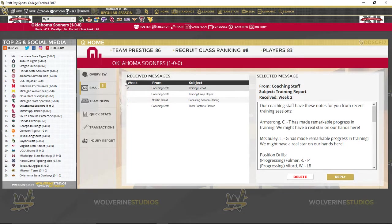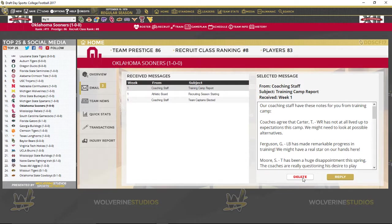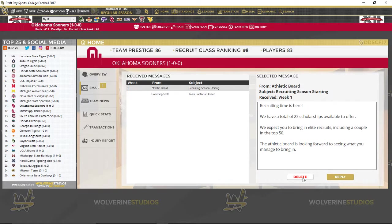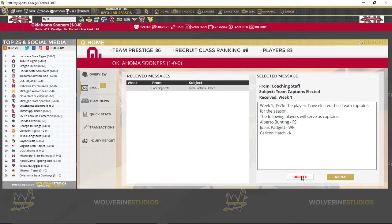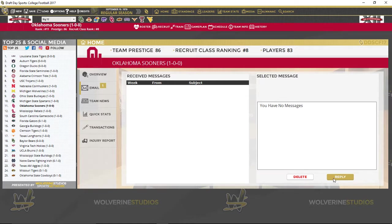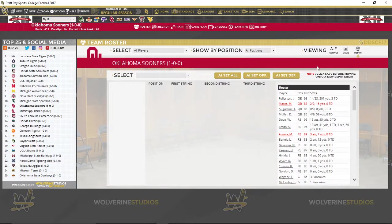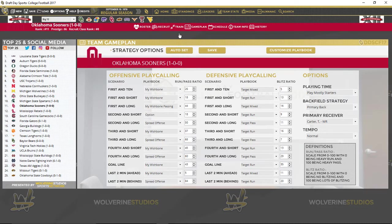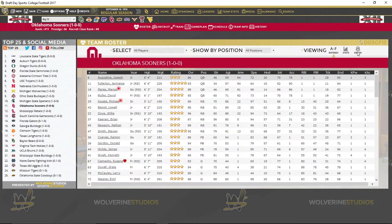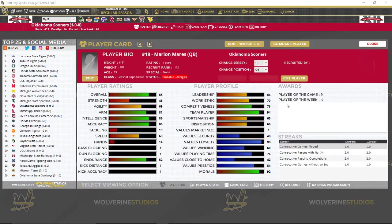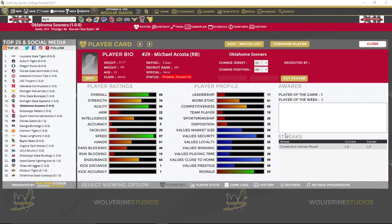So first game we learned it did not go that well. Let's go up to roster, depth chart, set all, game plan. Looks like we had a couple of injuries there — probable due to allergies and probable with a bruised hip.